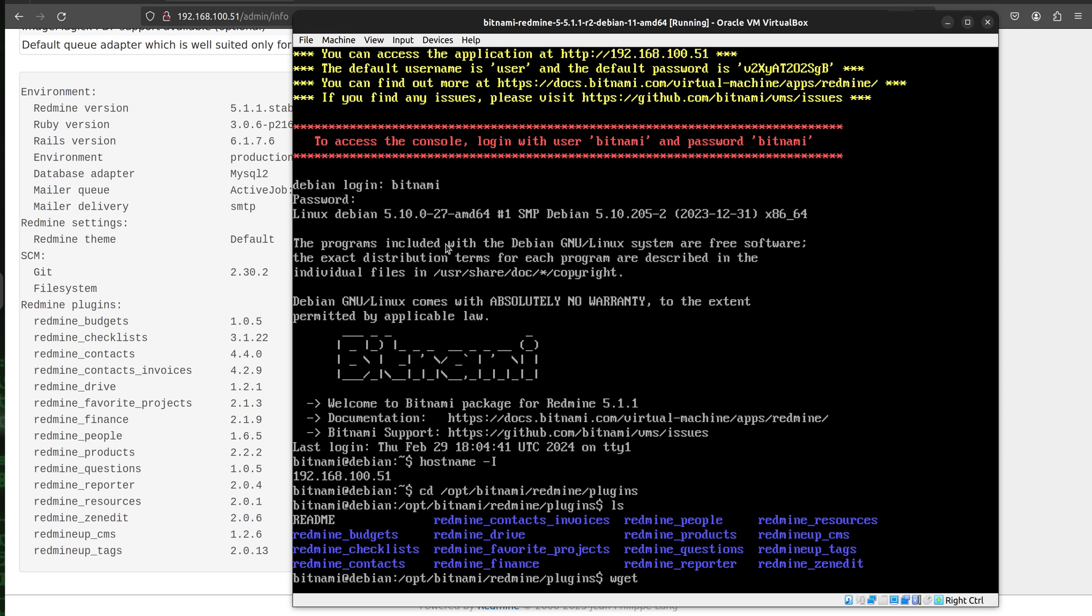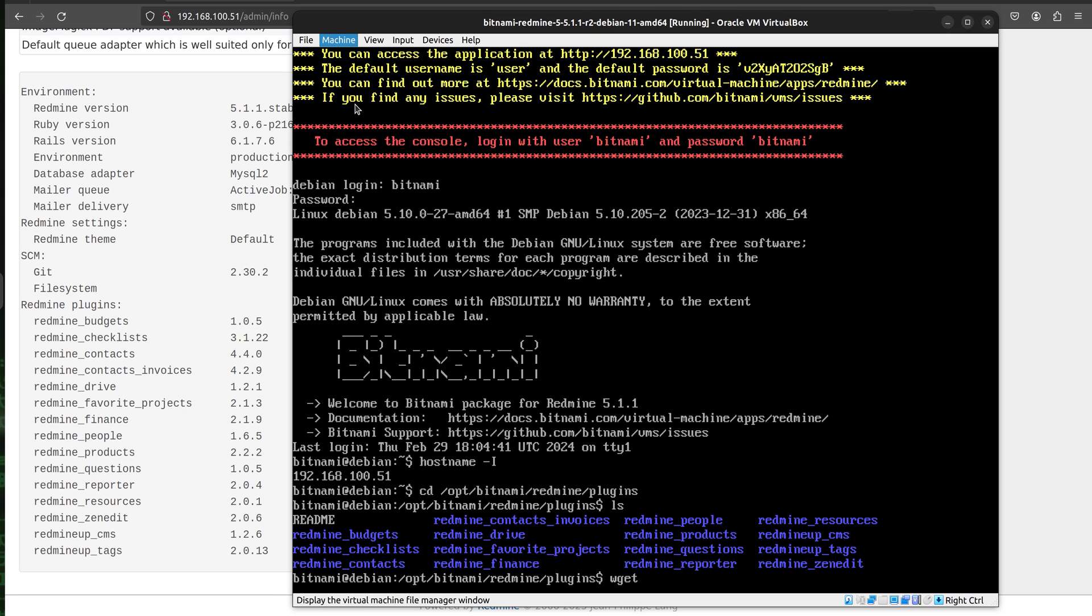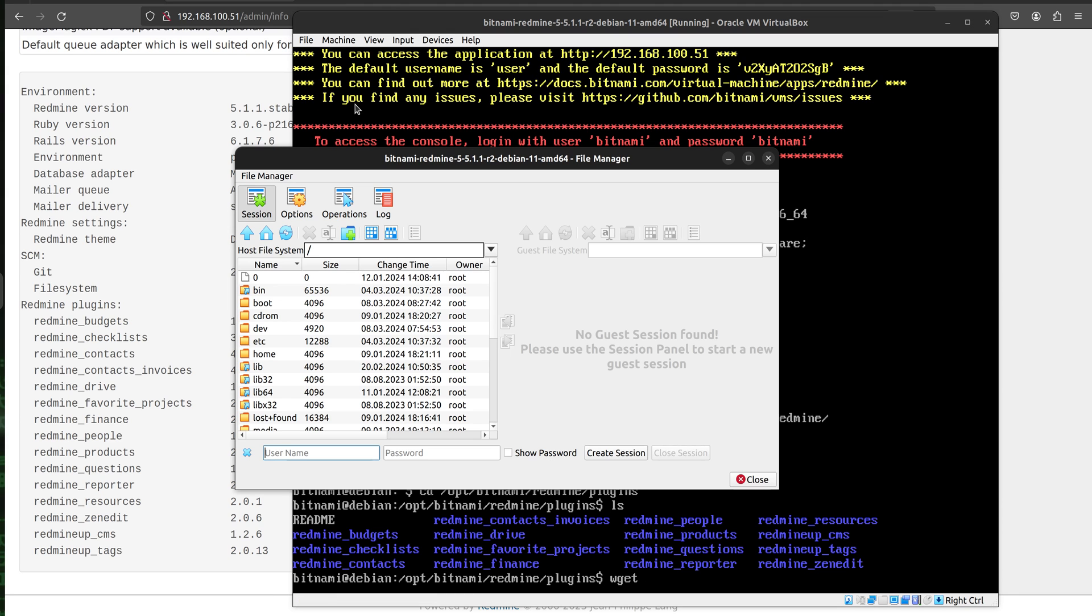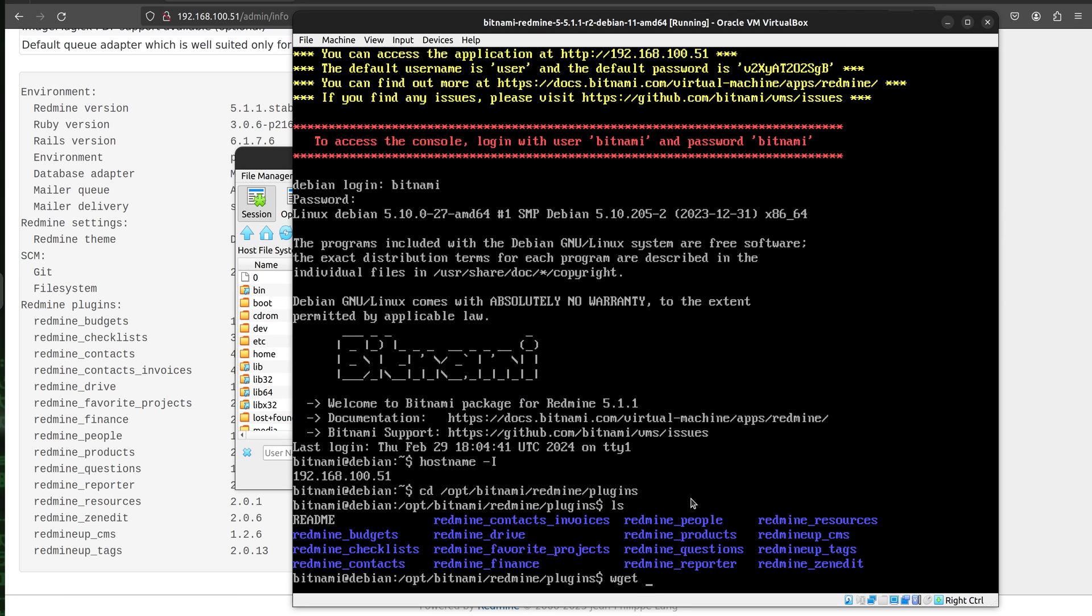For example, you can go to machine then file manager and here on the left you will have your host machine automatically logged in. Your host machine is actually your computer. And on the right you can use the default user and password and log in to your guest machine which is your virtual machine Bitnami Redmine on VirtualBox. So when you log in here you can just copy paste the file via this arrow here. Yeah, it is as simple as that. And also there are other methods of sharing files, you are free to use any other that you like. In my case I am just going to use the wget.